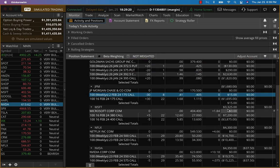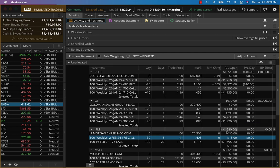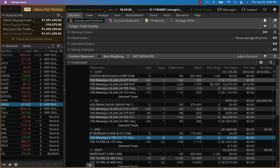Same thing with Microsoft. Microsoft up about 3,300. JP Morgan will have to work on that one. But Goldman Sachs and Costco, both of them are up.